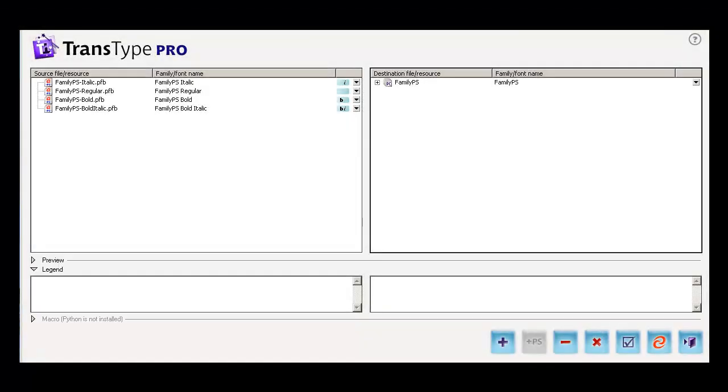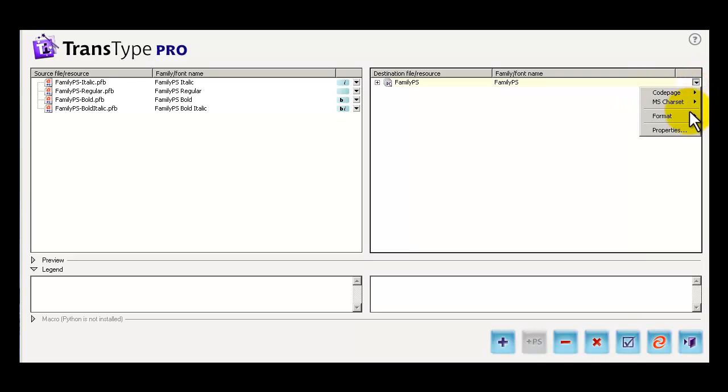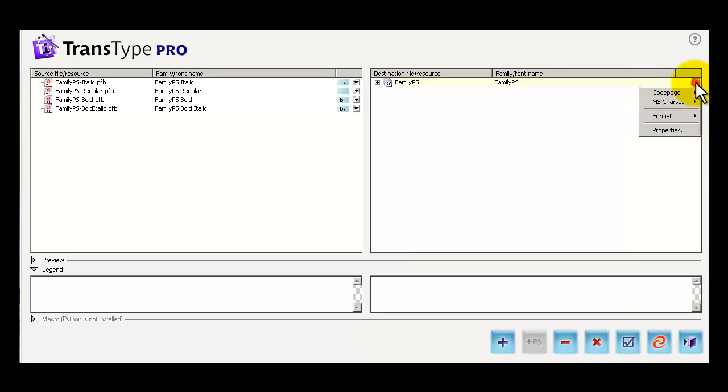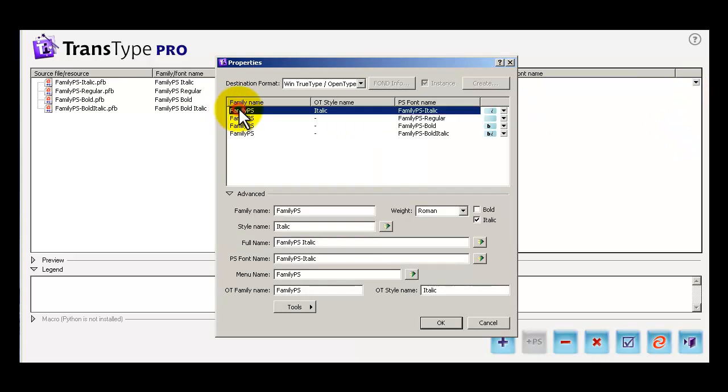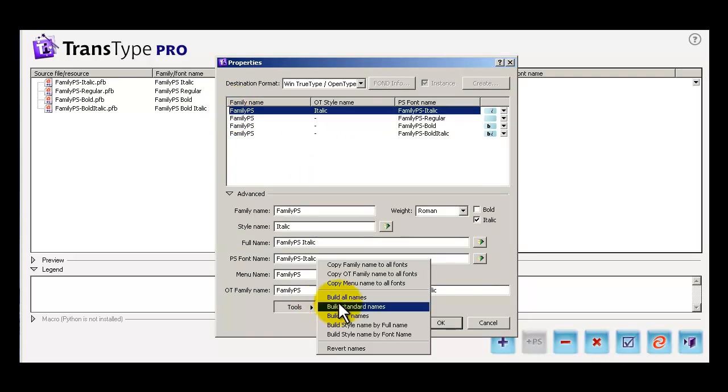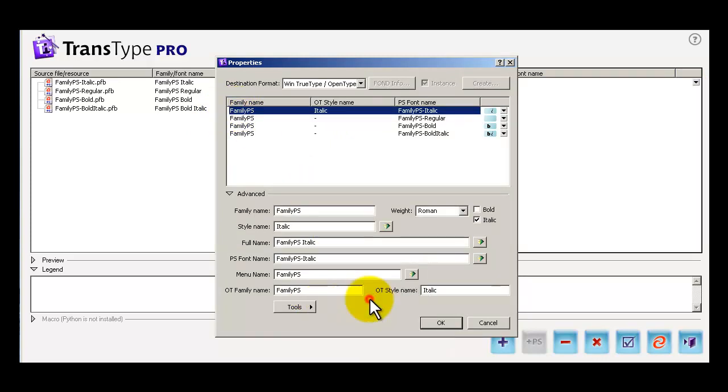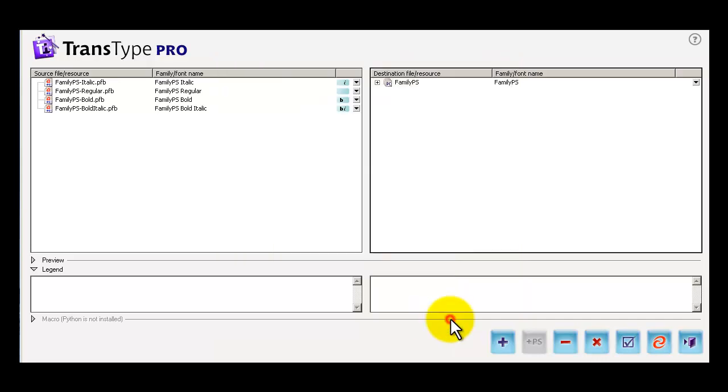And finally, let's take a look at how easy it is to convert a font family. Let's say you want to convert a family of type 1 fonts to true type. Well first, as you can see here, we've loaded up the whole family. We come over here and make sure our format is true type. Go back to the little menu and choose Properties. Select the family. Come to this Tools button. Build all the family names. Click OK, and you're done.